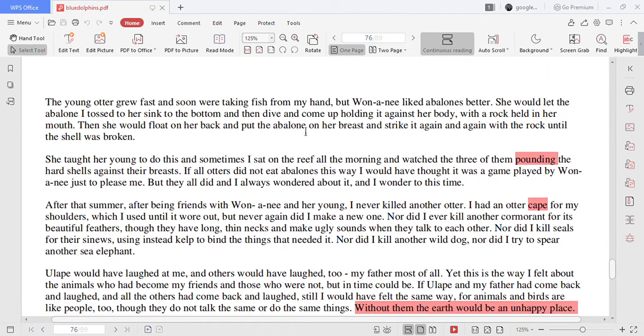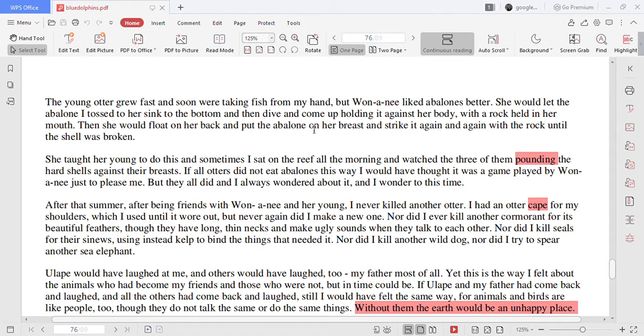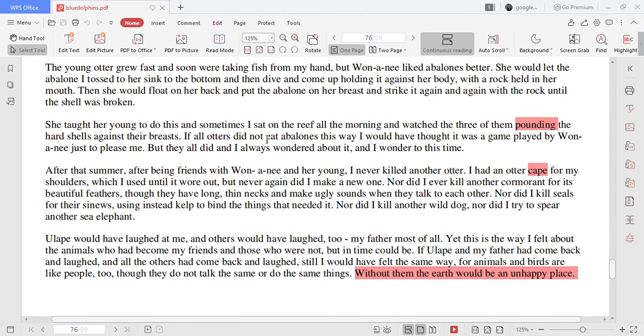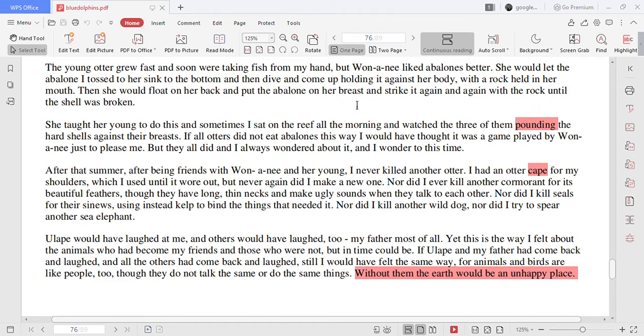The young otter grew fast and soon were taking fish from my hand but Wonononyi liked abalones better. She would let the abalone I tossed to her sink to the bottom and then dive and come up holding it against her body with the rock held in her mouth. Then she would float on her back and put the abalone on her breast and strike it again and again with the rock until the shell was broken.